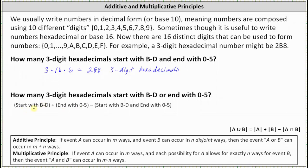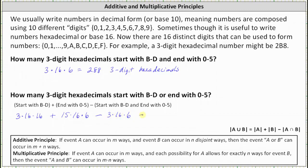The number of three-digit hexadecimals that start with b through d: 3 choices for the first digit, times 16 times 16 for the unrestricted next two digits. Plus the number that end with 0 through 5: we must be careful here — the first digit can't be zero, otherwise we'd only have a two-digit hexadecimal. So there are 15 choices for the first digit, times 16 for the second digit, times 6 for the ending digit. Then we subtract the three-digit hexadecimals that start with b through d and end with 0 through 5, which is 3 times 16 times 6.